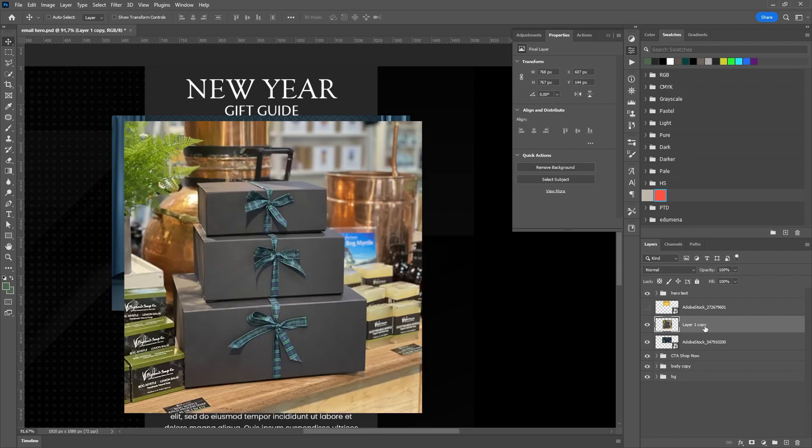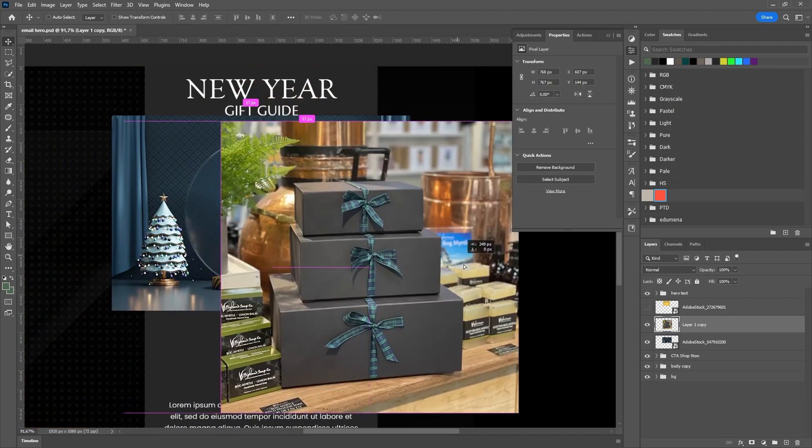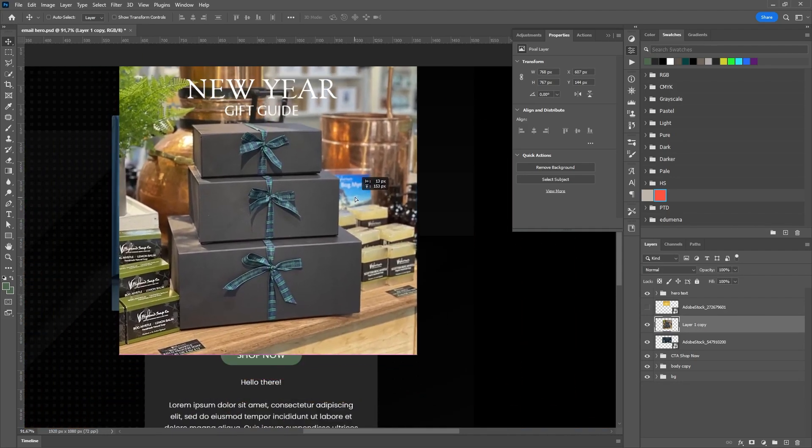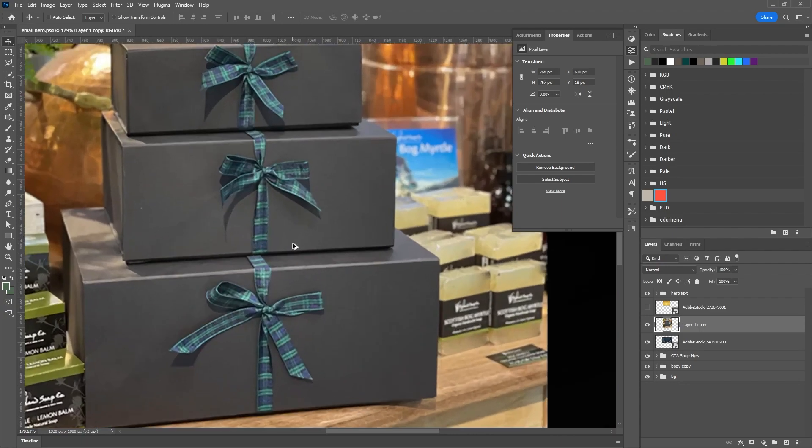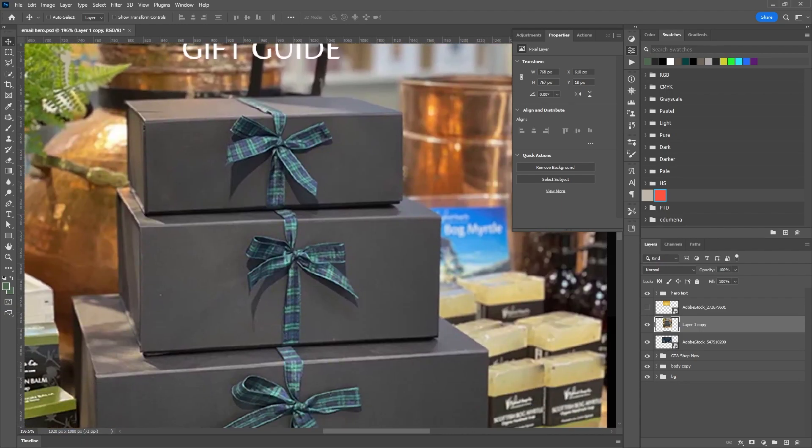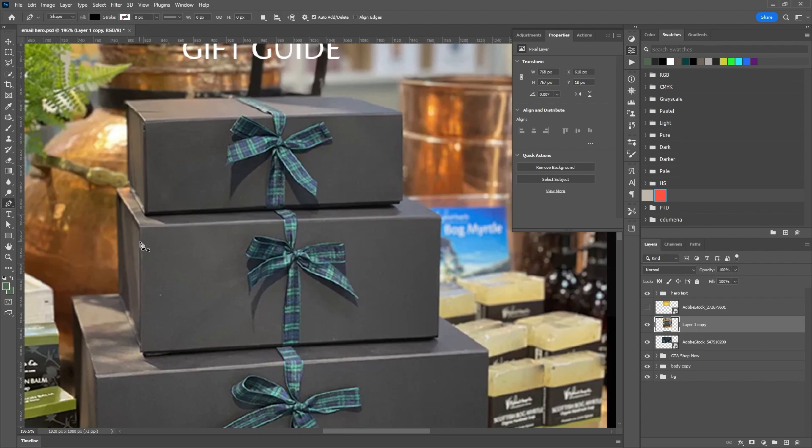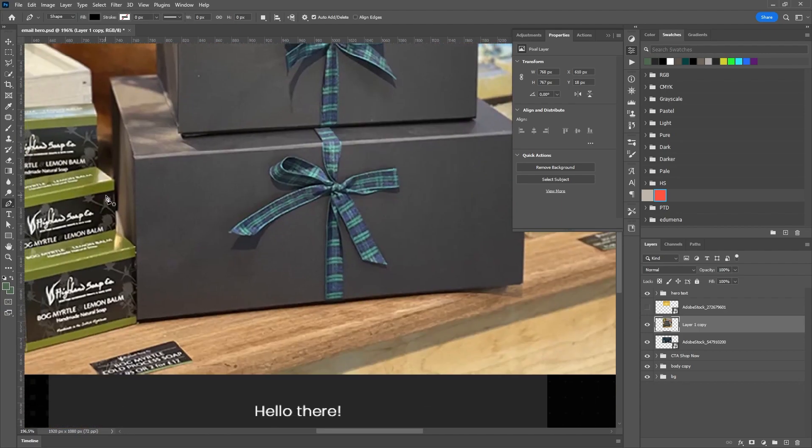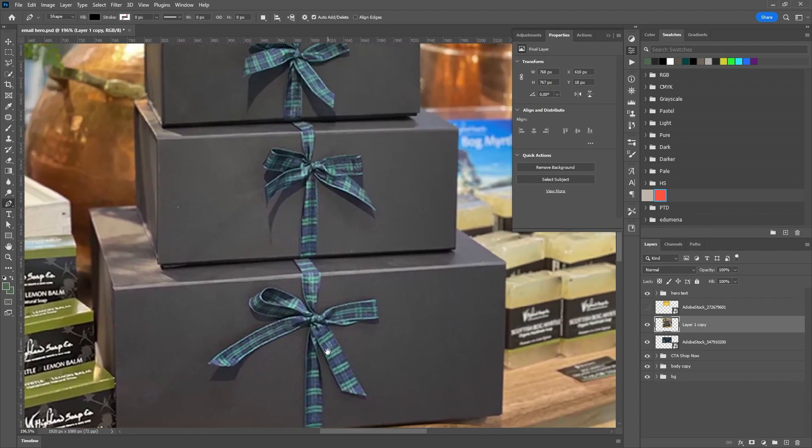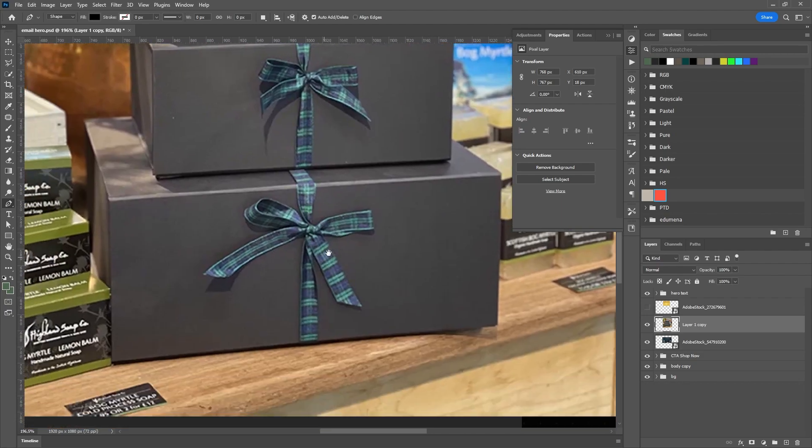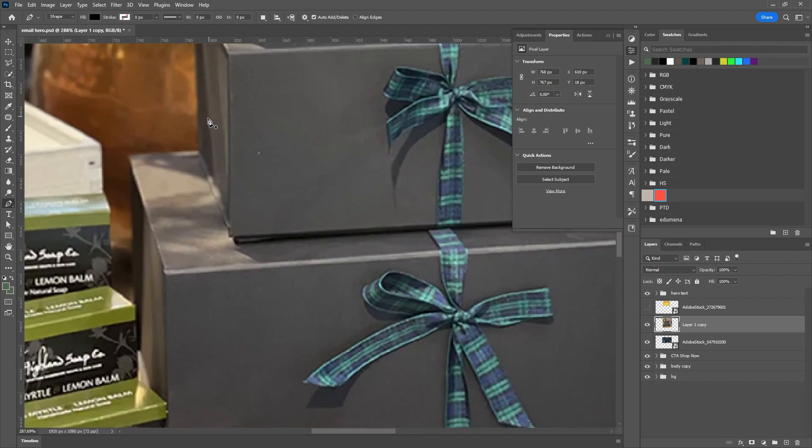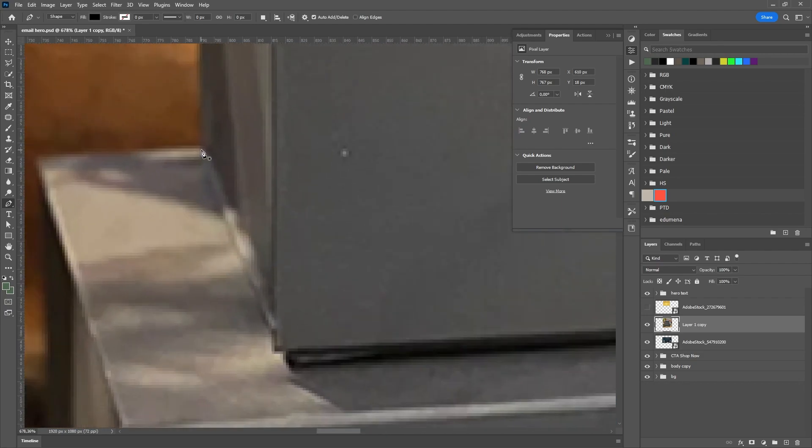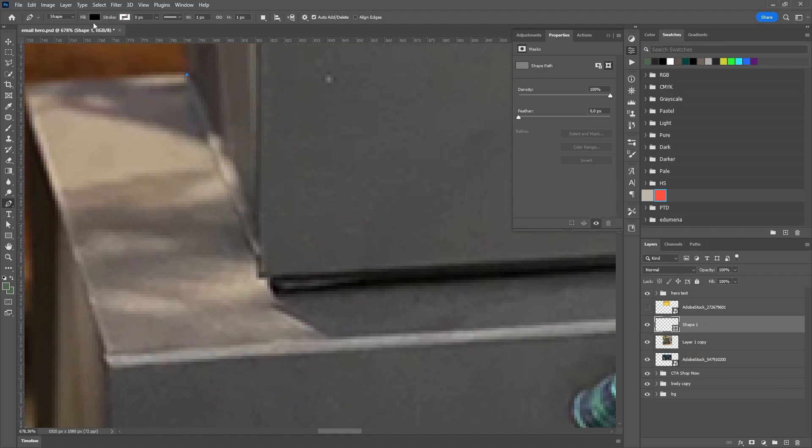Now we are going to put the product image and I thought we'd cut out these boxes and just put them on the background that we've chosen. We will do this as befits professionals with a pen tool in order to get clear and sharp edges of the product.